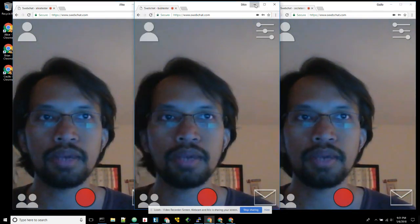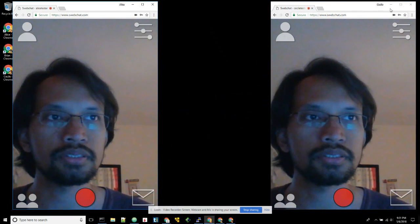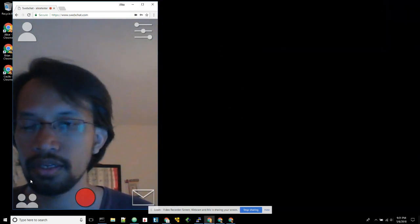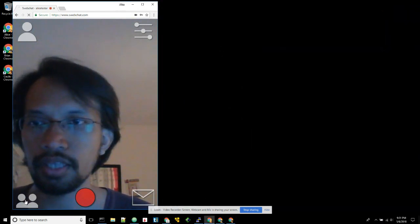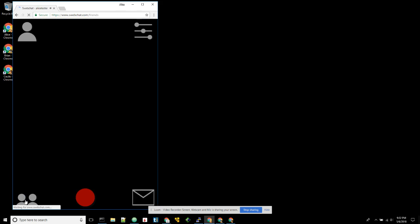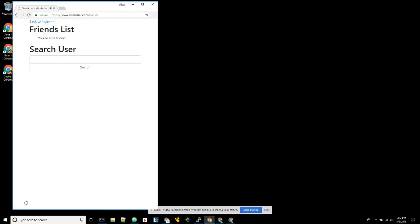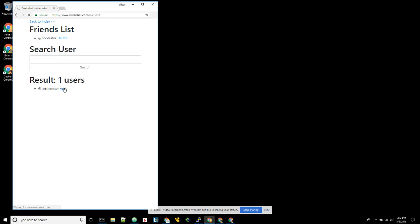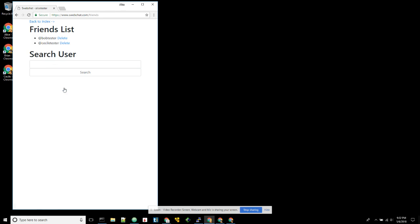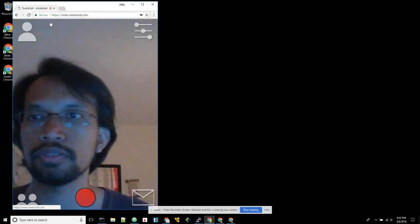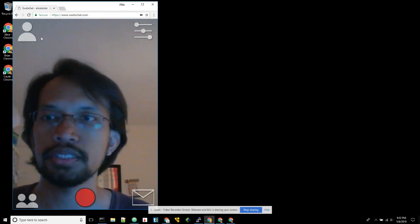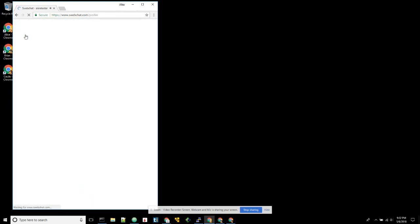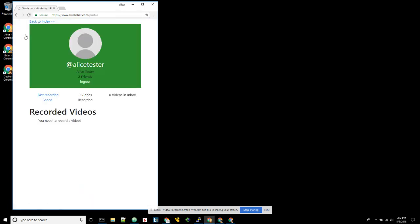Let me hide this. So this is Alice's screen. Alice will want to add friends. She will add, let's say, Bob as friends and then Cecil. Let's add Cecil. Okay, and back to index. And we can also see Alice's profile page.